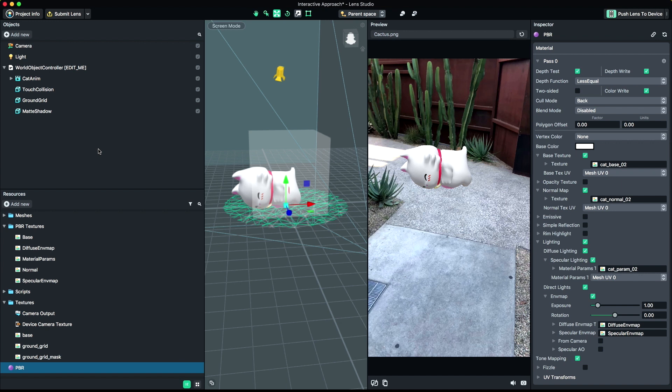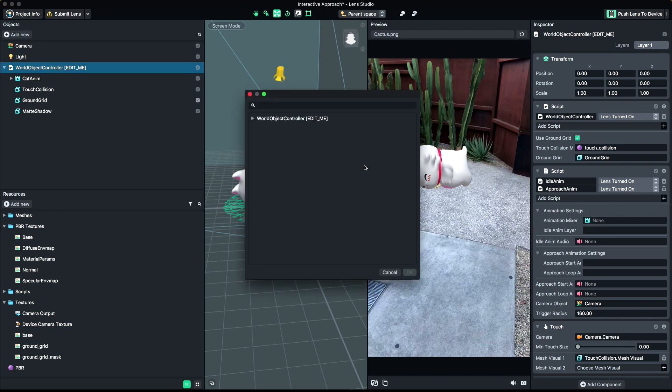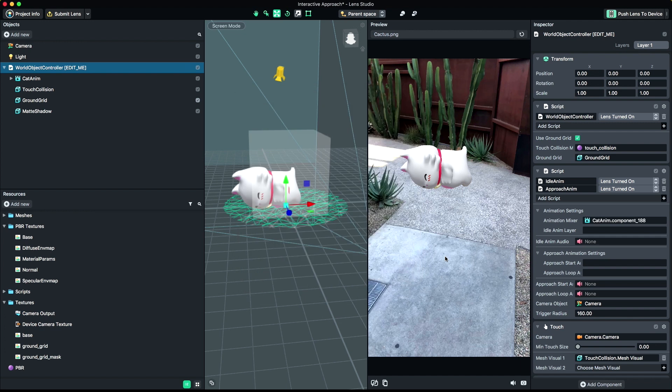Let's start hooking up our animations. Select your World Object Controller from the Objects panel. Under Animation Settings, locate the field labeled Animation Mixer and link the Animation Mixer component found on your imported object. Next, we'll define our idle animation.